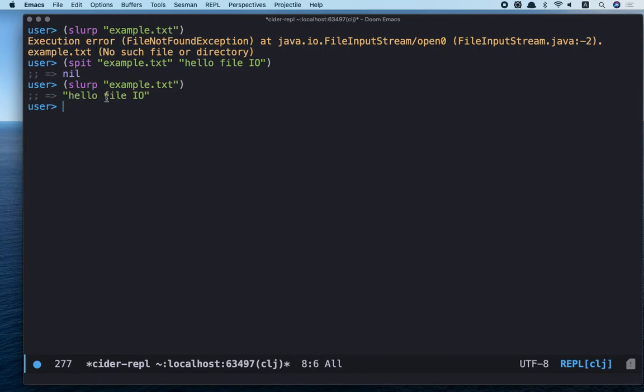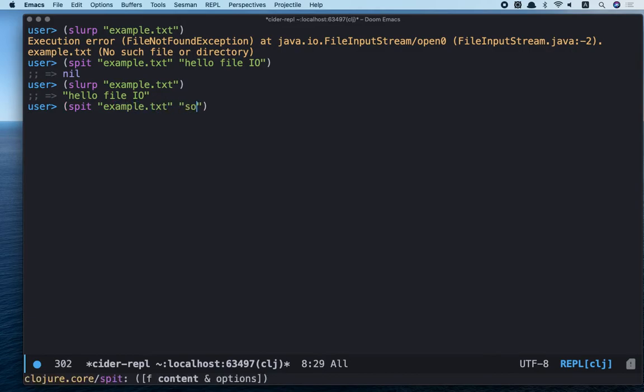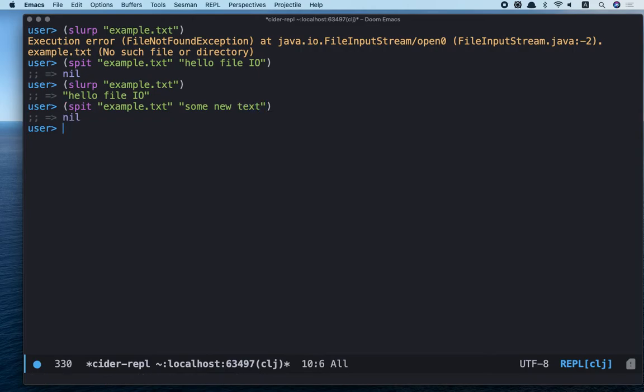By default, spit rewrites content of file. Let's see. Spit example.txt some new text. And let's read it.